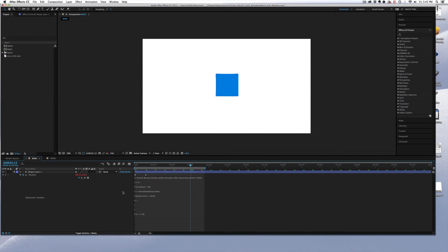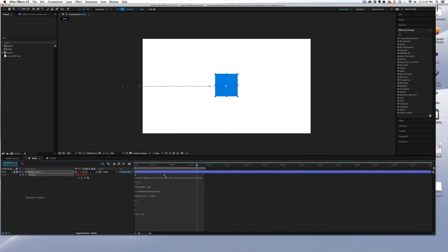And again, changing the position of the keyframes will alter the animation, the final result of the animation.